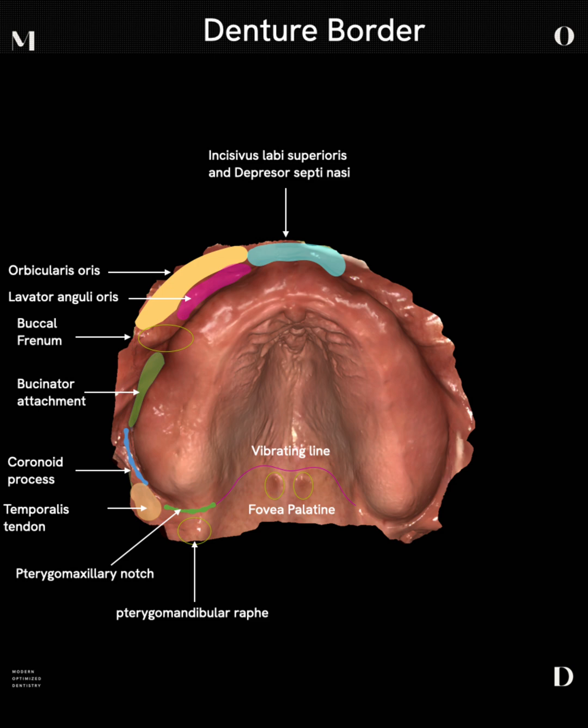In our anterior segment, the most significant is the levator anguli oris — a tight little bundle of muscle fibers that really need to be captured, forming the most anterior segment of the buccal fold on the facial segment of the maxilla. Then we have the orbicularis oris, which is stretched well out of the way when you have retractors. And in the most anterior region, we have the incisivus labiae superioris and the depressor septi nasi, which constricts the nares and raises up the lip as it attaches to the orbicularis oris.